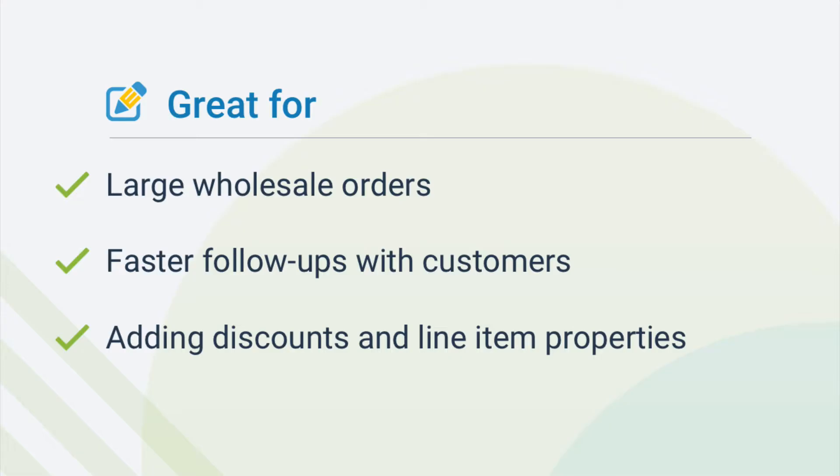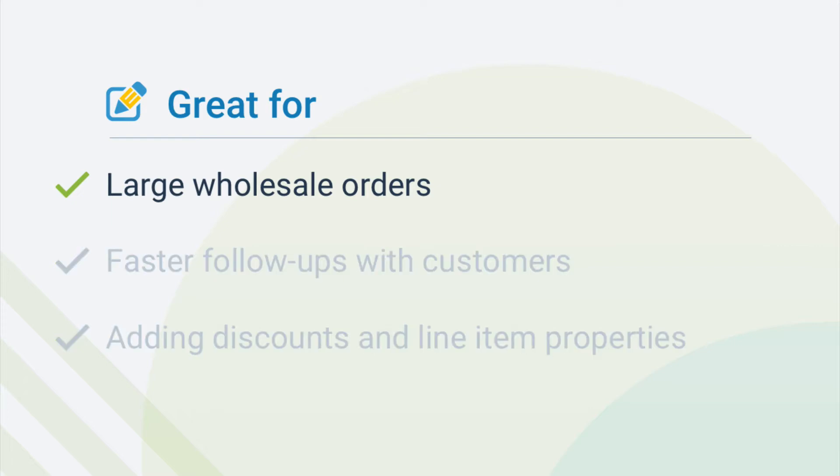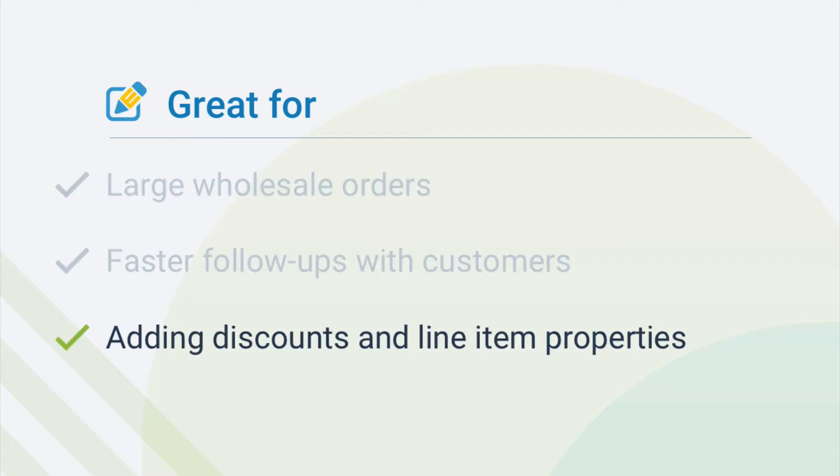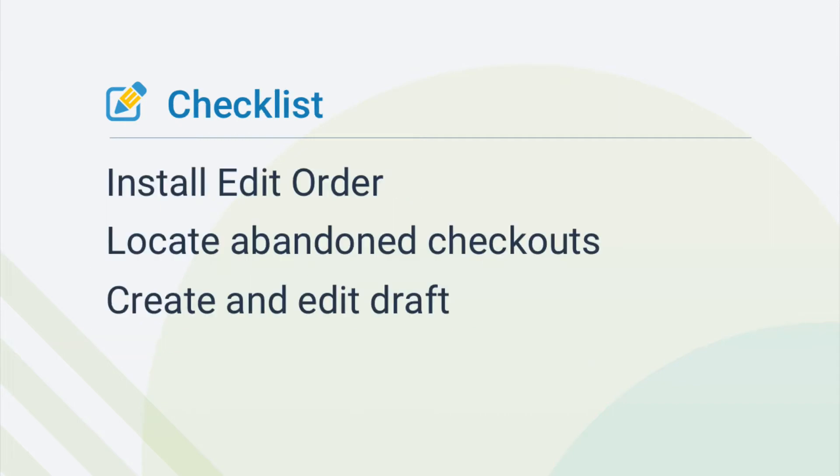This is where Edit Order can help. Using a few clicks, you can save abandoned carts as draft orders for large wholesale orders, follow-ups with customers, and line item properties and discounts. Before we get started, here's a checklist of the steps we'll cover in this video.